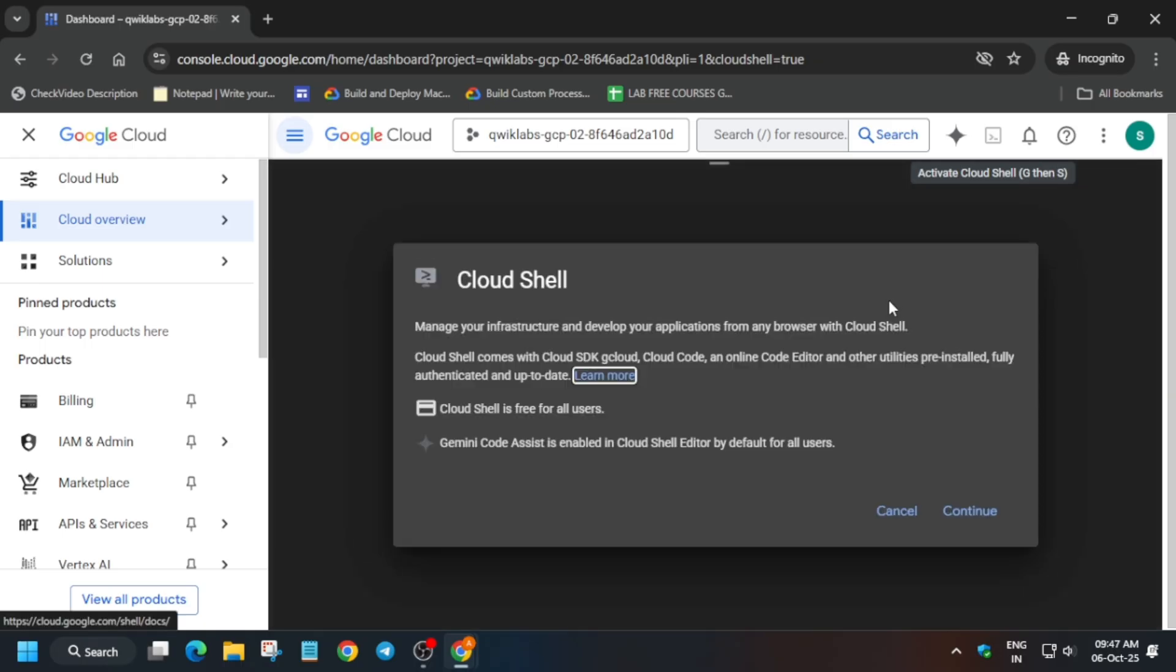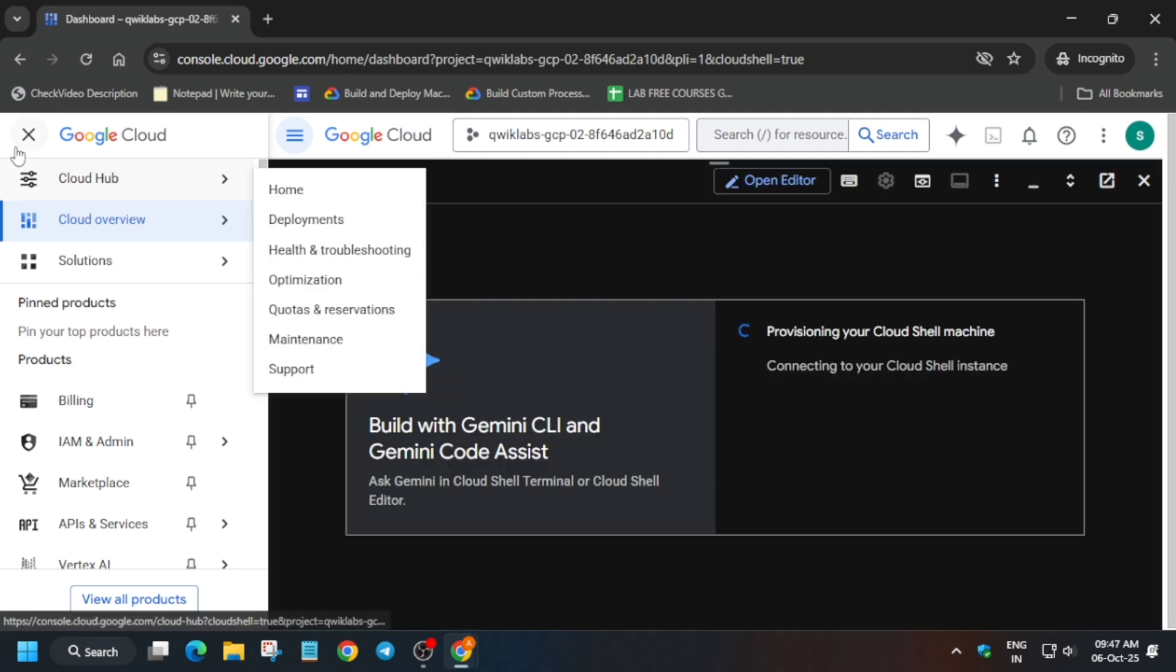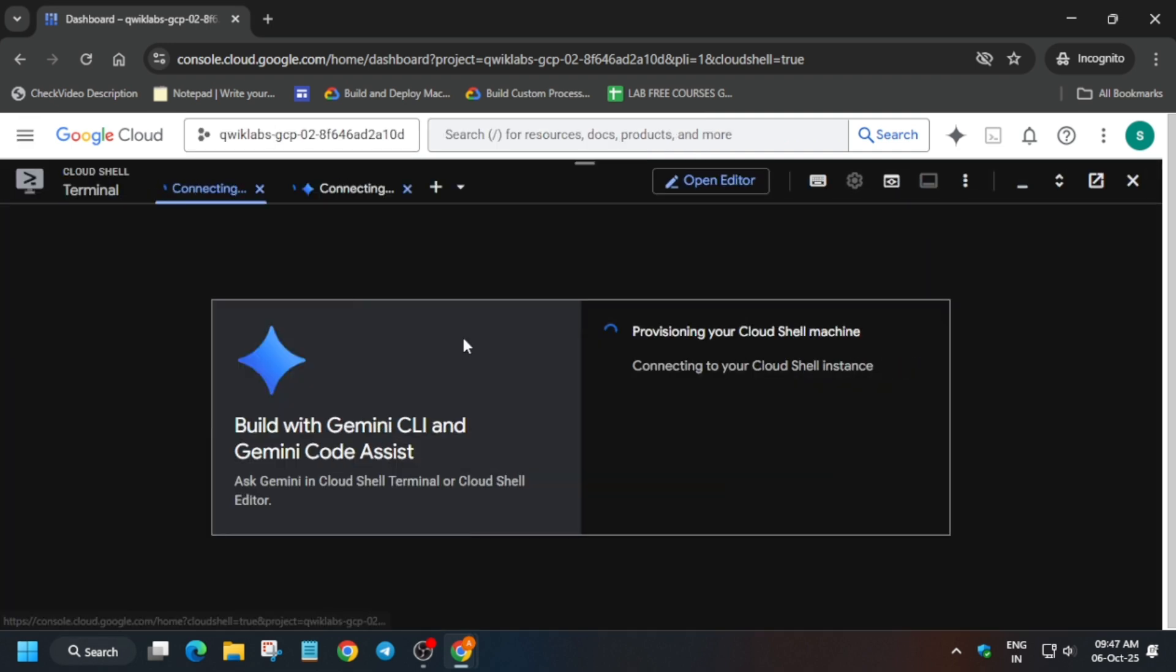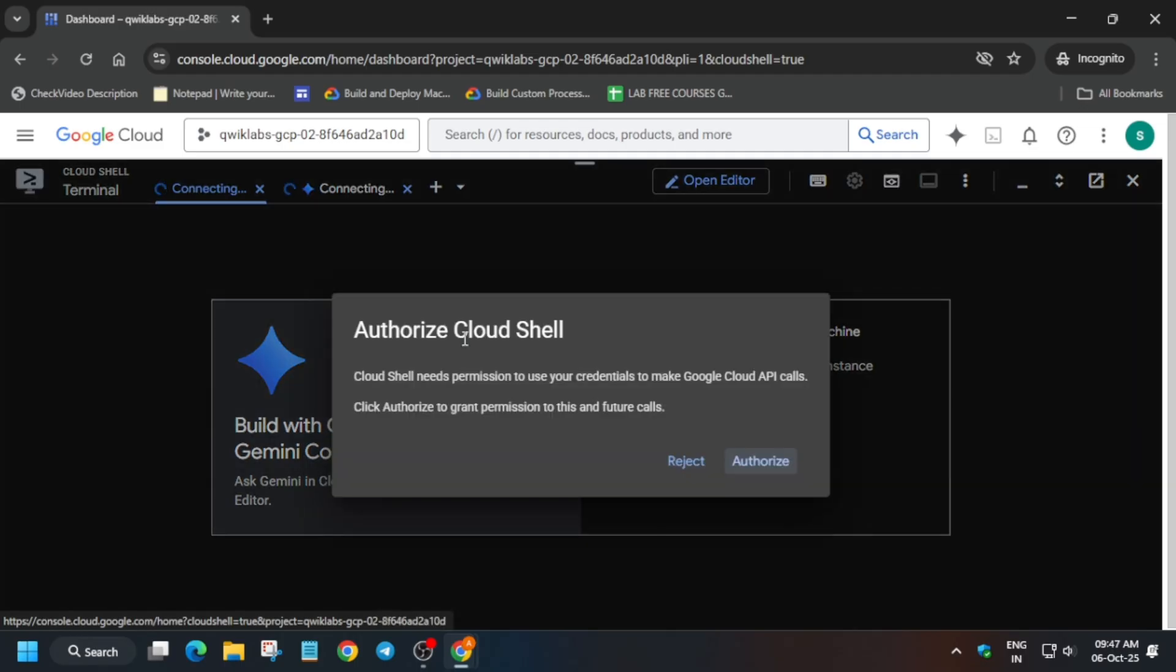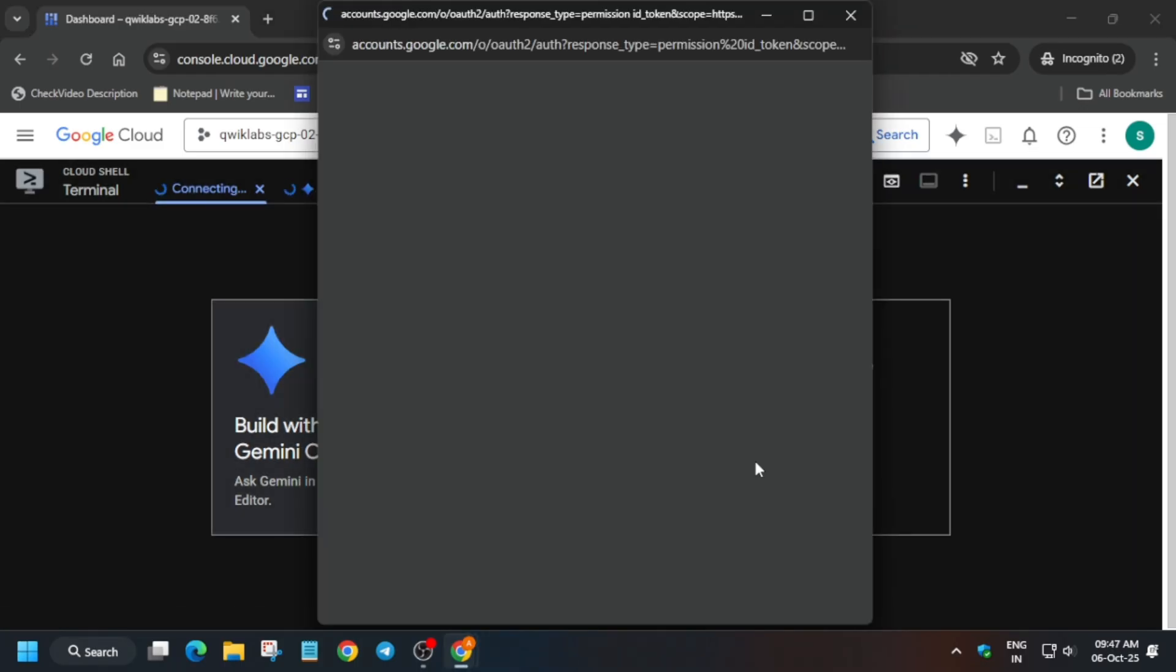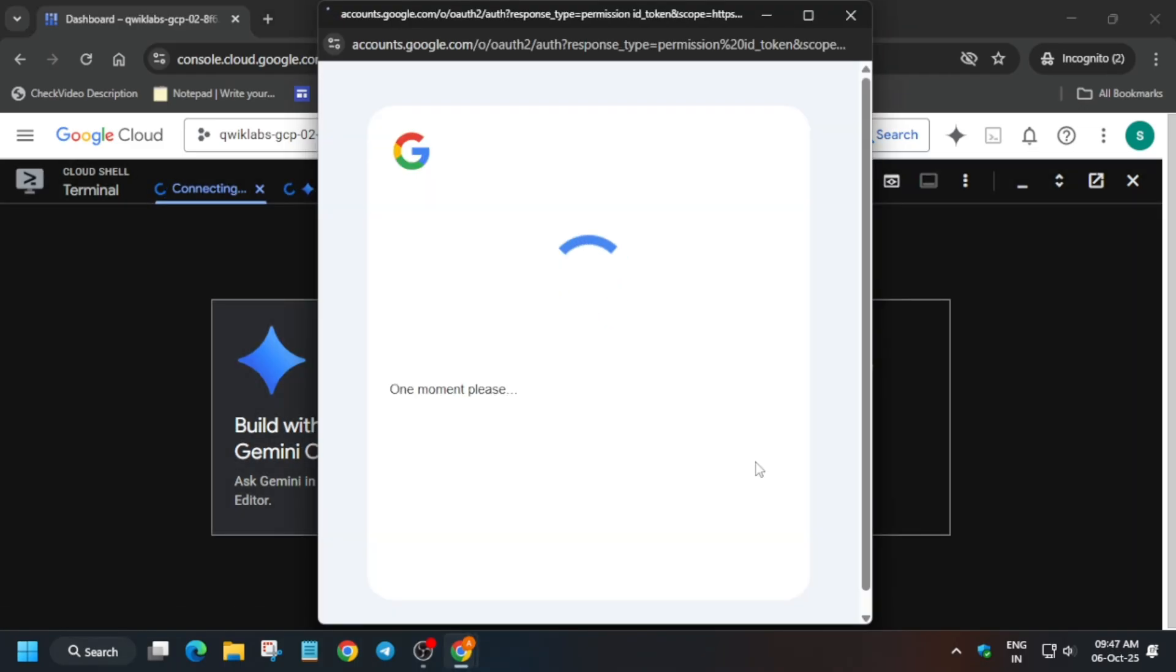Here, you have to simply click on continue and then authorize yourself. Just click on continue and then you have to simply click on this authorize button. Wait for it to get completed.